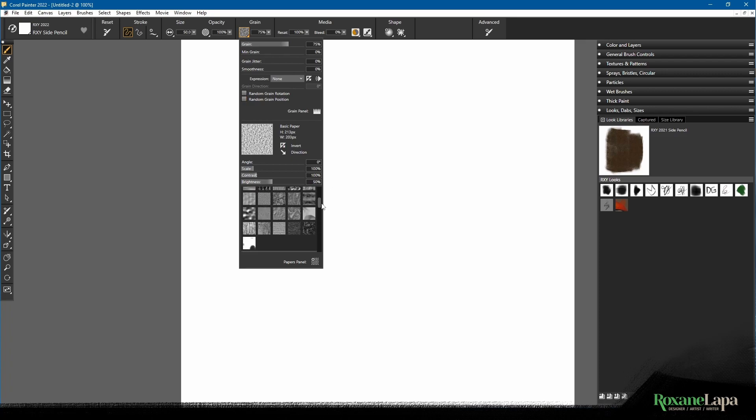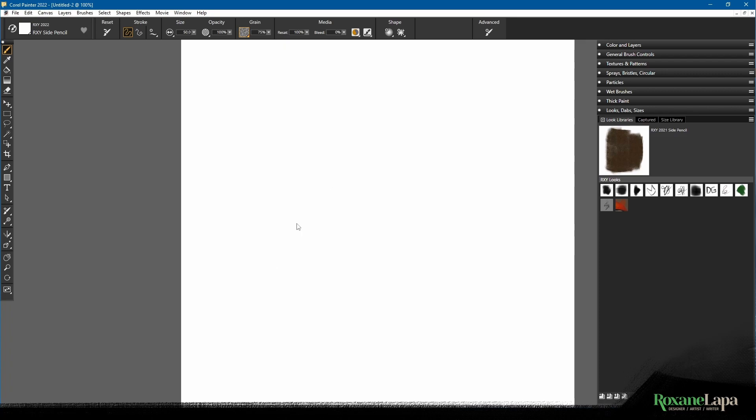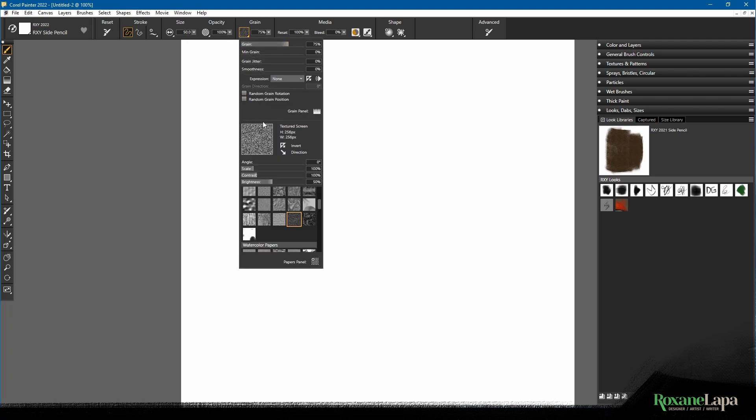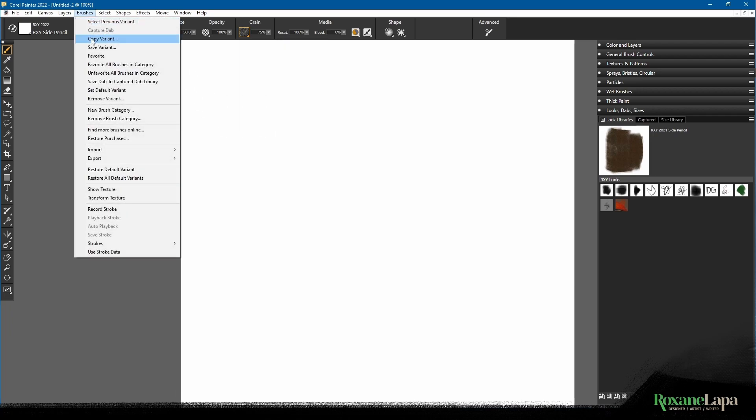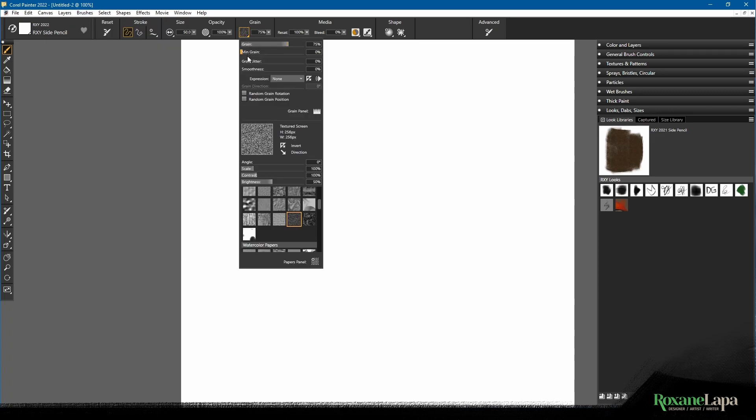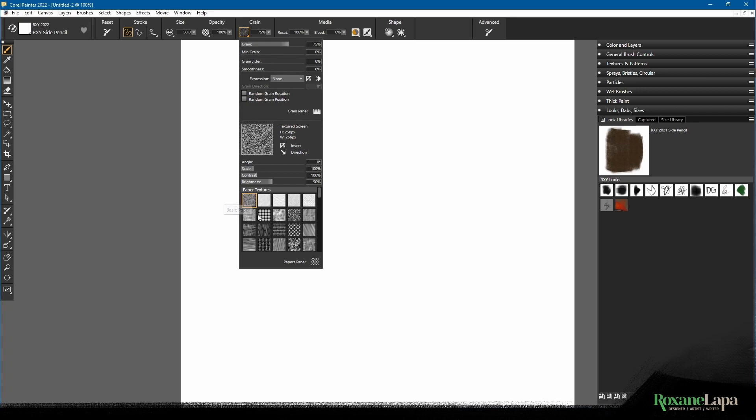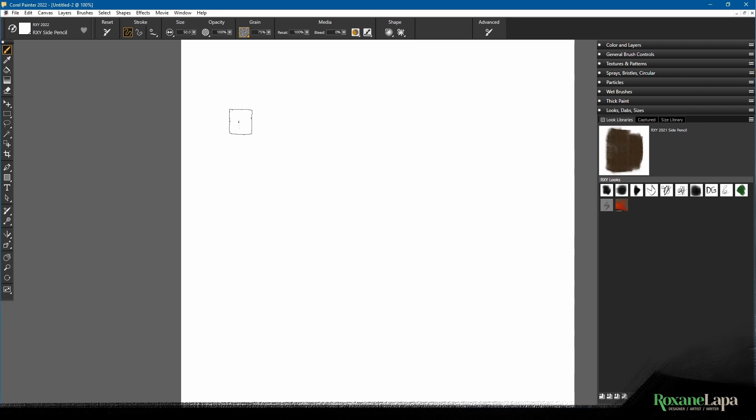For example, you could choose a texture, give it properties, scale it, then go to brushes and click save variant thinking all that information will be saved in your variant.